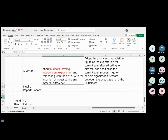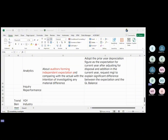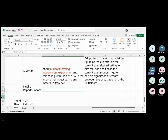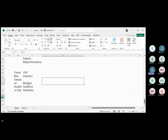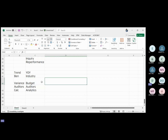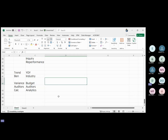Inquiry is another procedure. What is inquiry? Inquiry is about speaking to the client to obtain understanding or knowledge about a transaction. For the audit of PPE, an example is asking management if there has been any change in the depreciation policy.